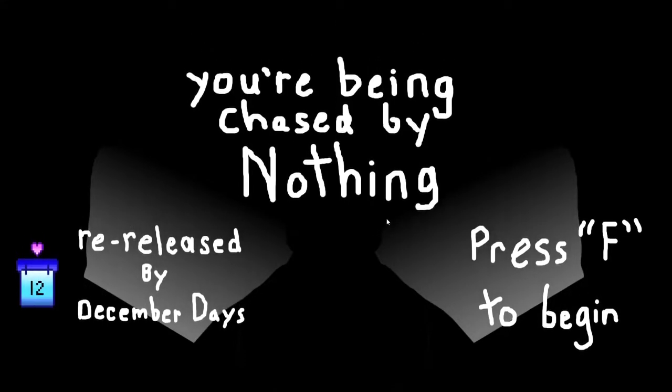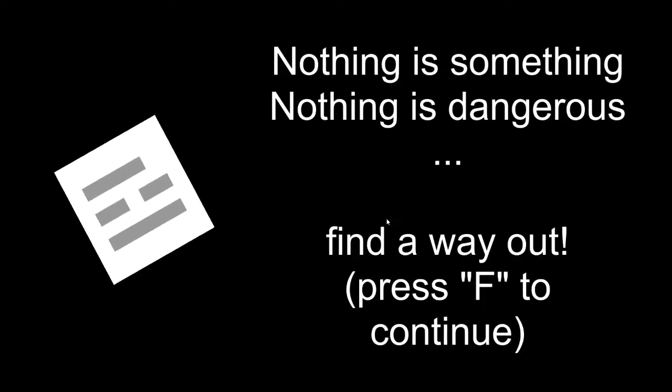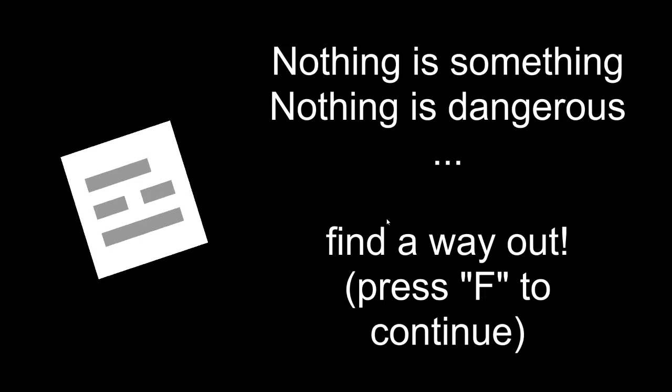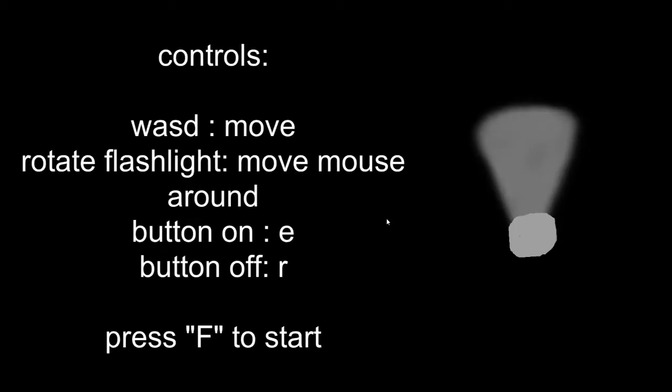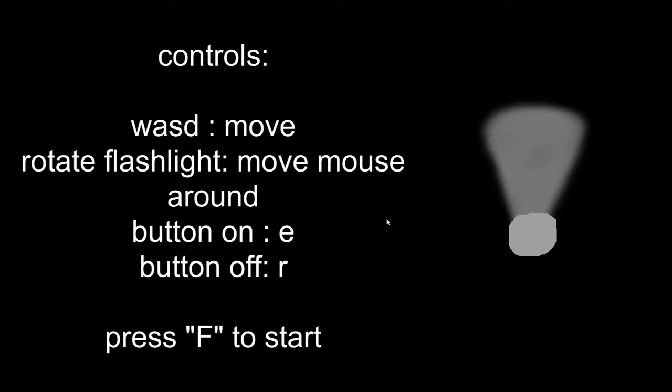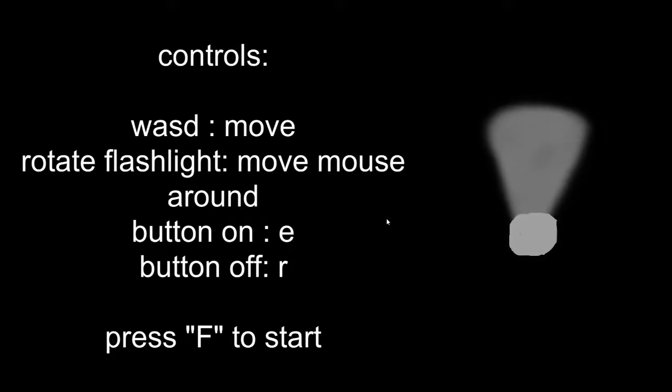I didn't play it originally, but maybe we'll have fun. Nothing is something. Nothing is dangerous. Find a way out. Press F to continue. Controls. WASD to move. Rotate. Flashlight. Move mouse. Button on E. Button off R. I don't know what that means. Oh, for the flashlight. E, R.